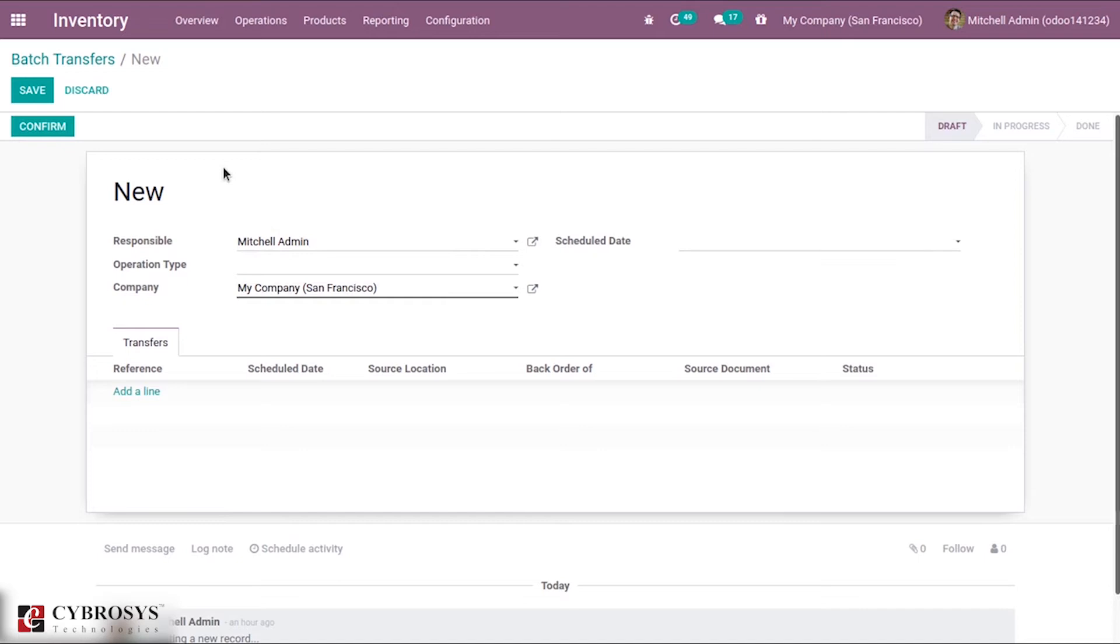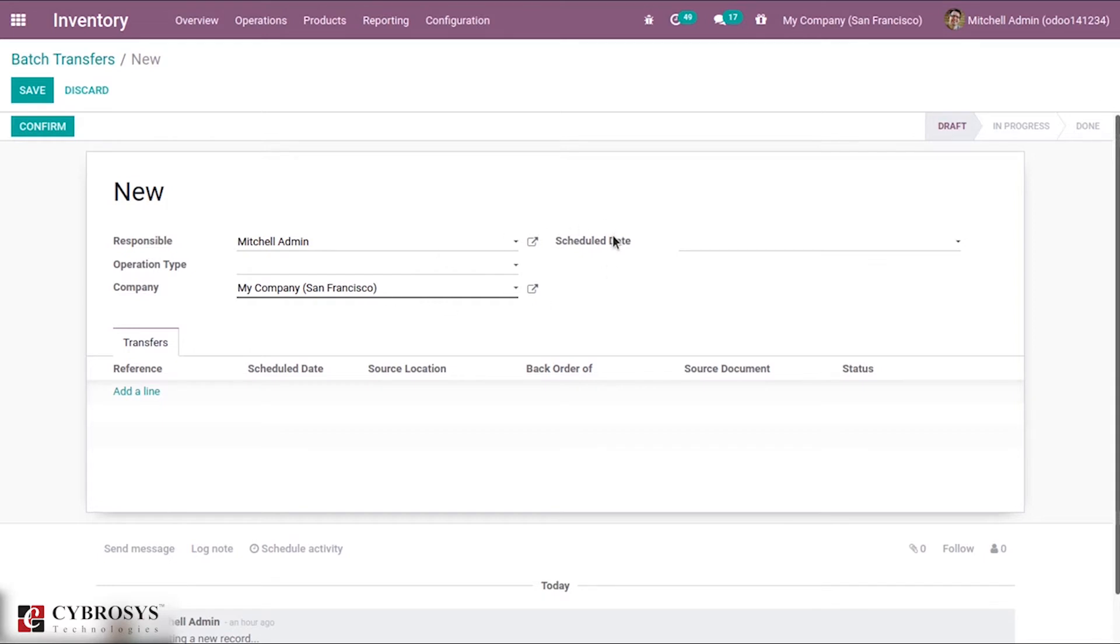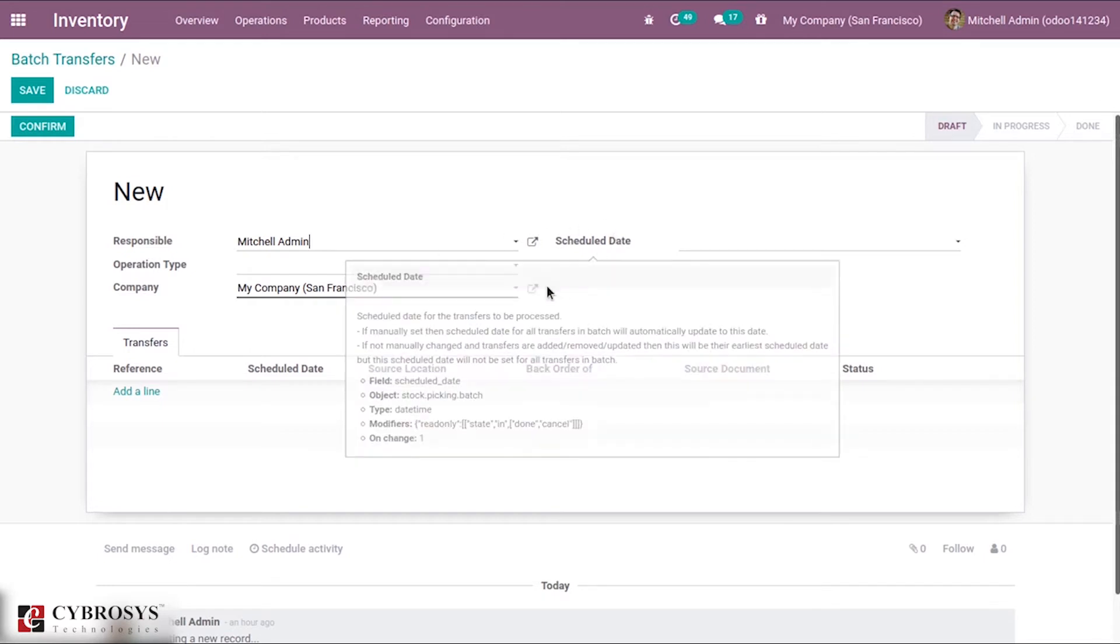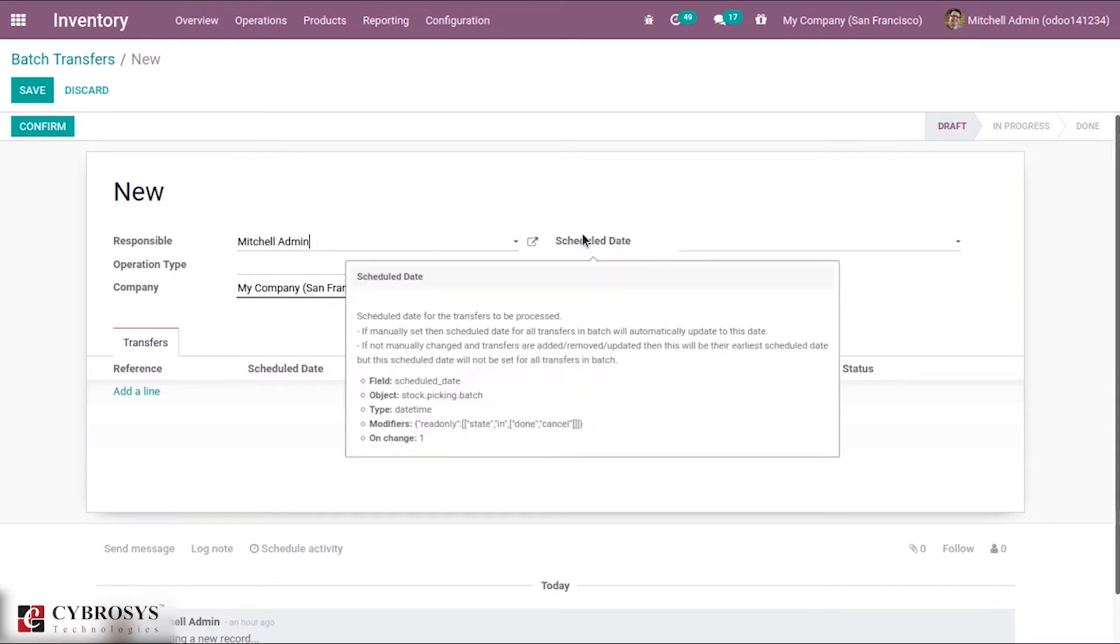Then the schedule date can be added. If it's manually set, the schedule date for all transfers in batch will automatically update to this date. If it is not manually changed and transfers are added or removed, this will be their earliest schedule date.